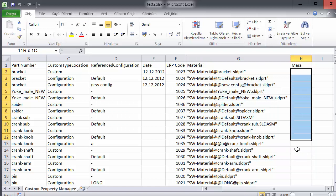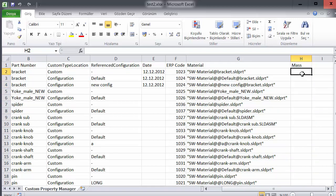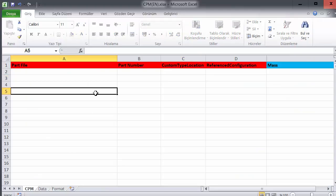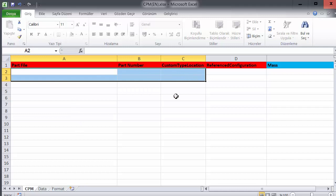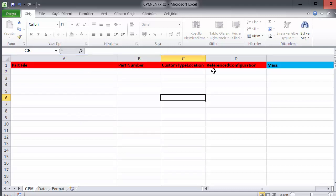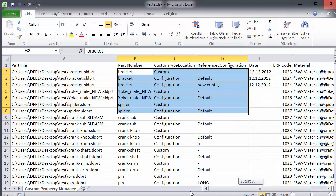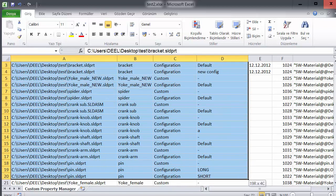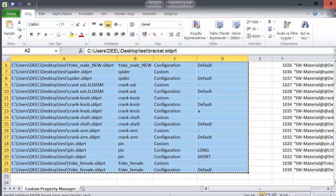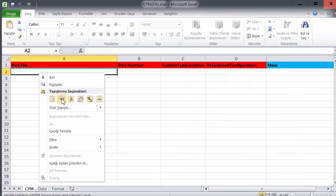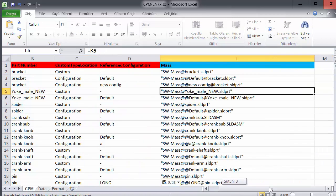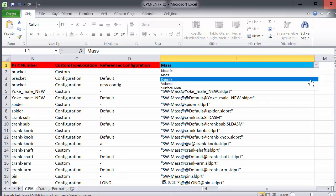Because I want to add the math, but the property I have to link like material so I can do it easily. I create a CPM Excel and I will share it with you. You will see part file, part number, custom type, location, and reference configuration. So if you use ABCD roles, copy them and paste them as a value, and you will see math is created automatically.